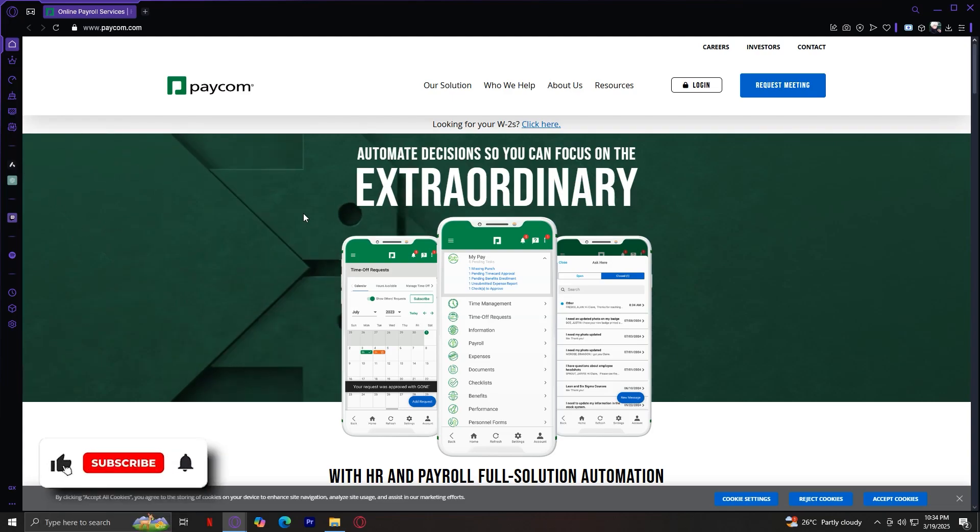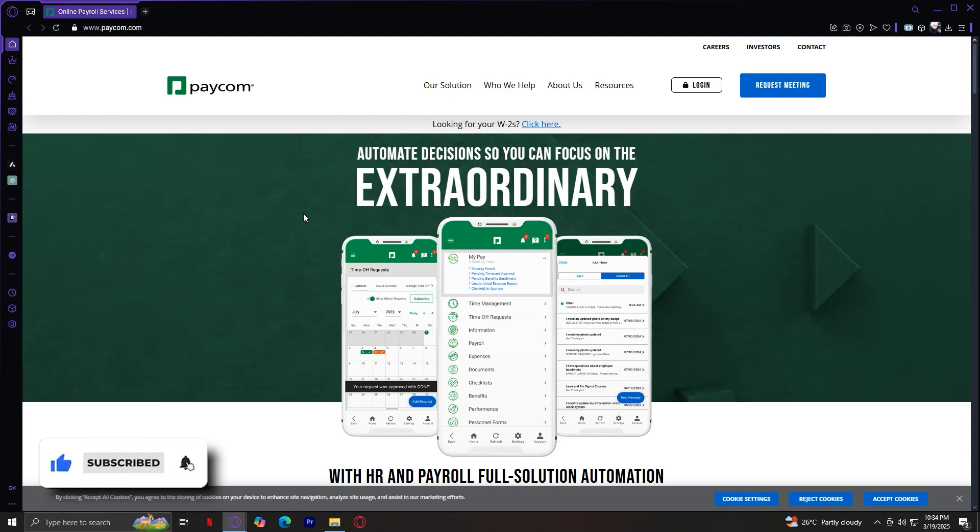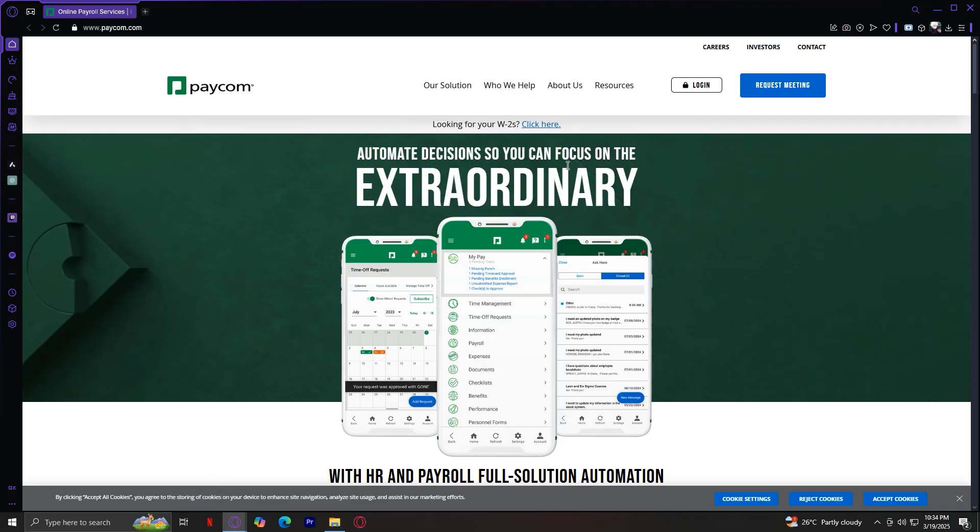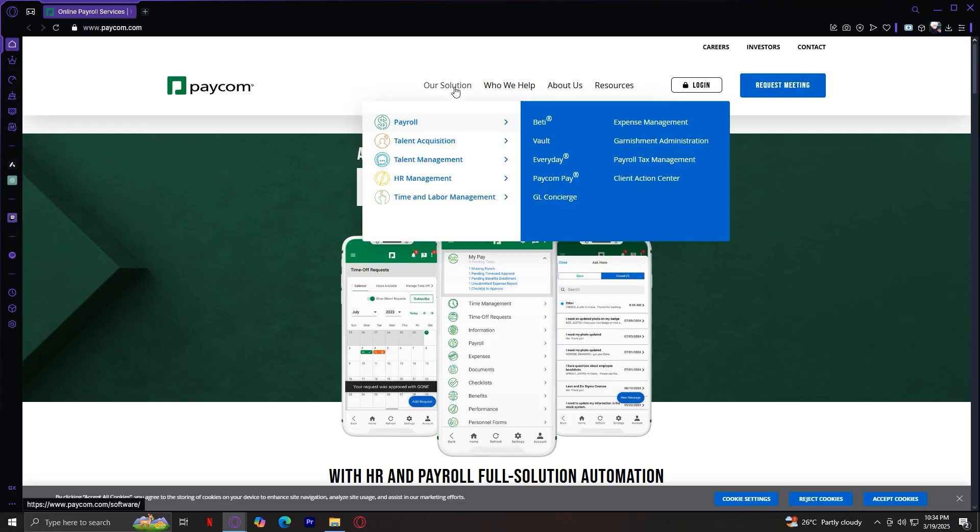Welcome to Paycom, a leading provider of HR and payroll software that helps businesses manage their workforce efficiently. We'll start by breaking down the Our Solution tab, which contains Paycom's core features.